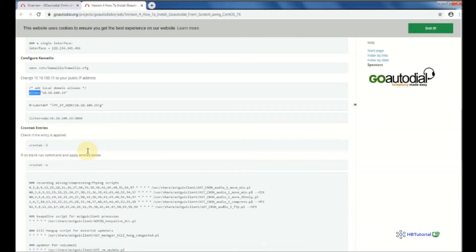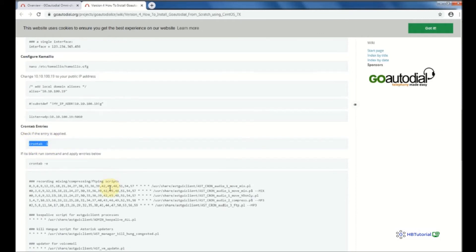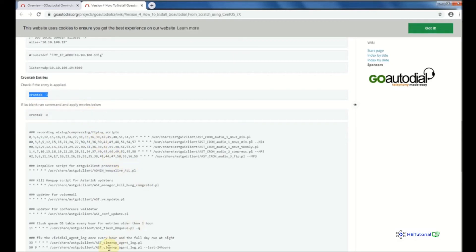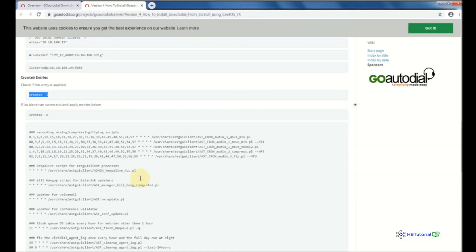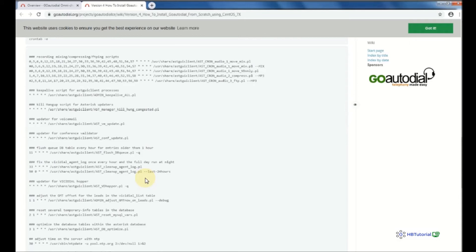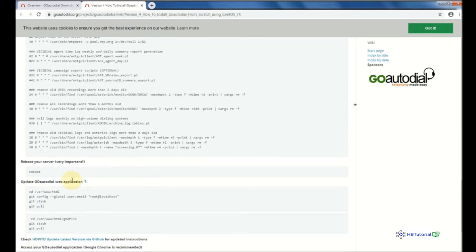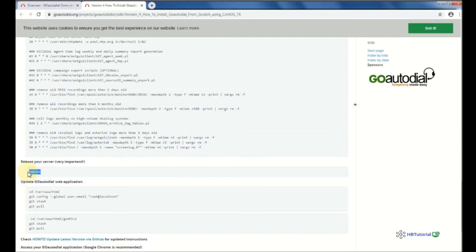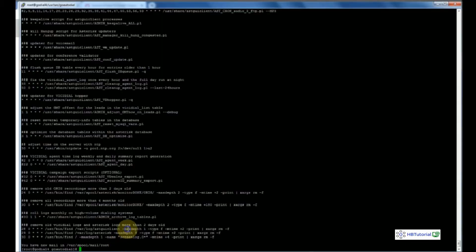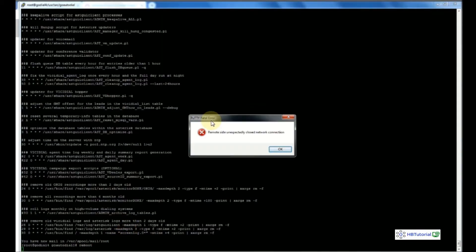Next, check the cron tab. The documentation says if it's blank, you need to copy all the entries. Right now our cron job file does have all the required files. After checking, reboot the system and wait a few minutes before coming back.